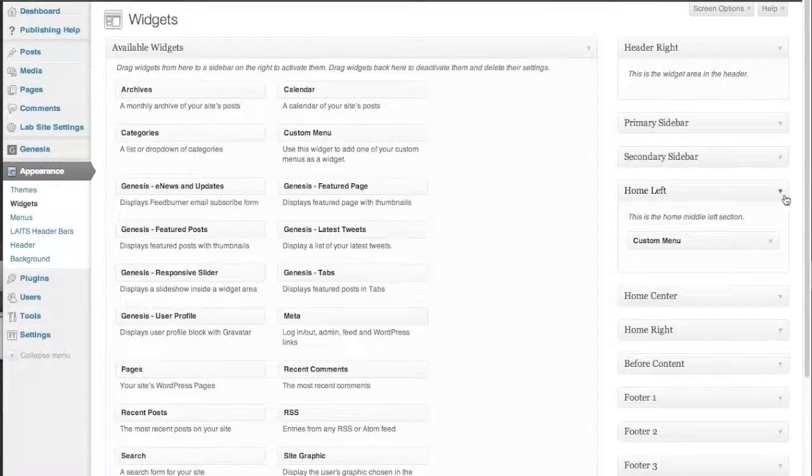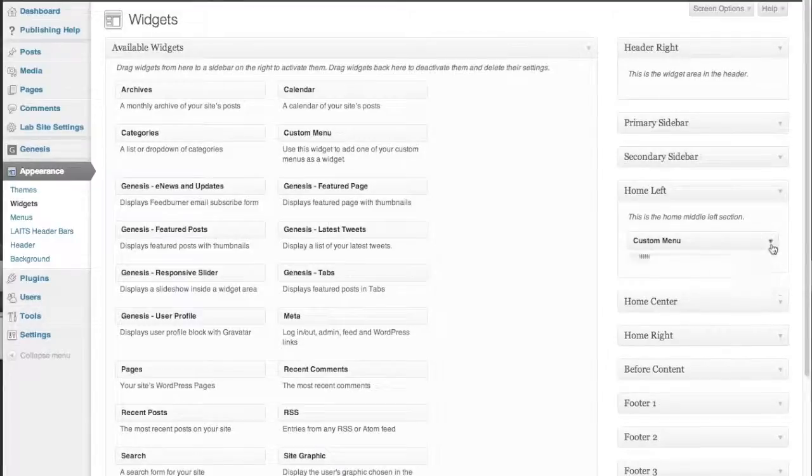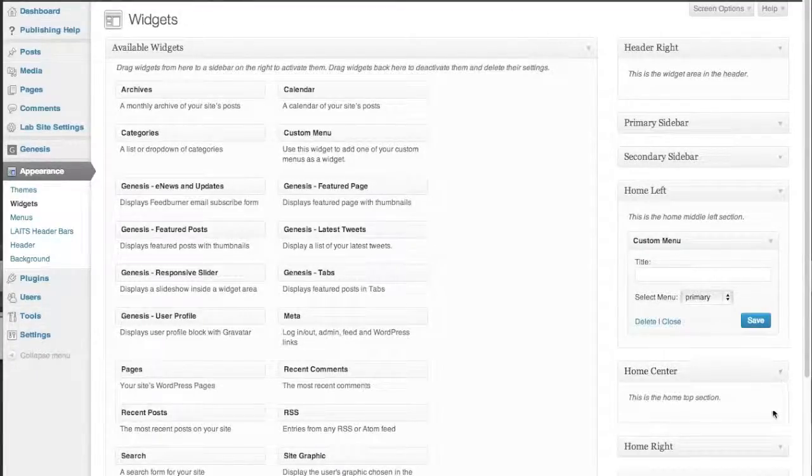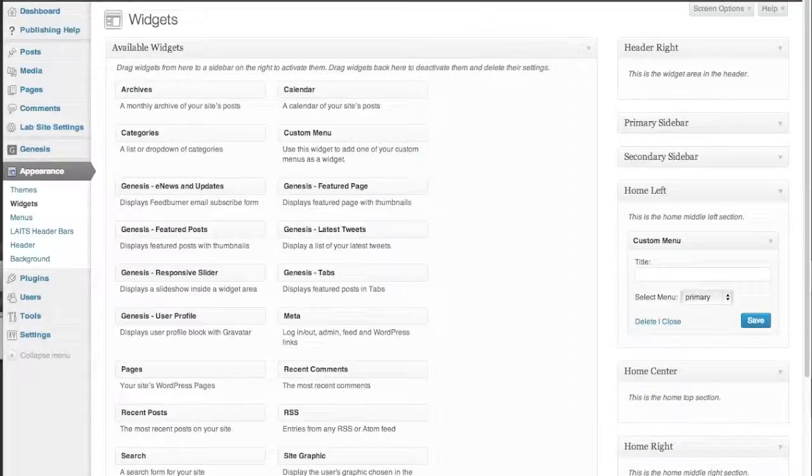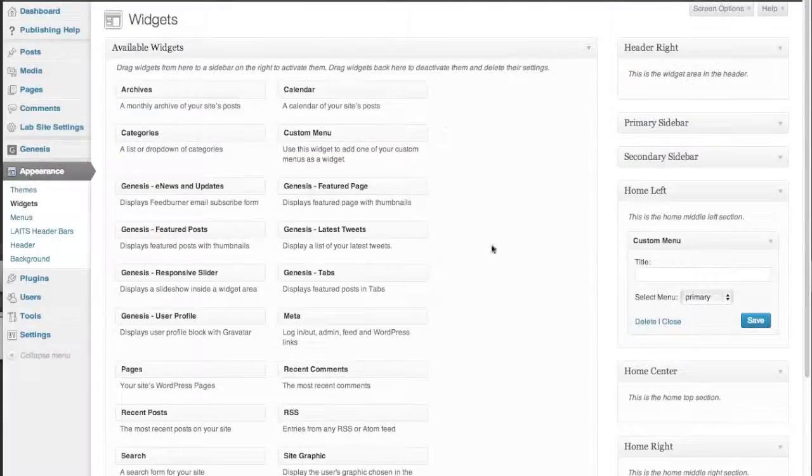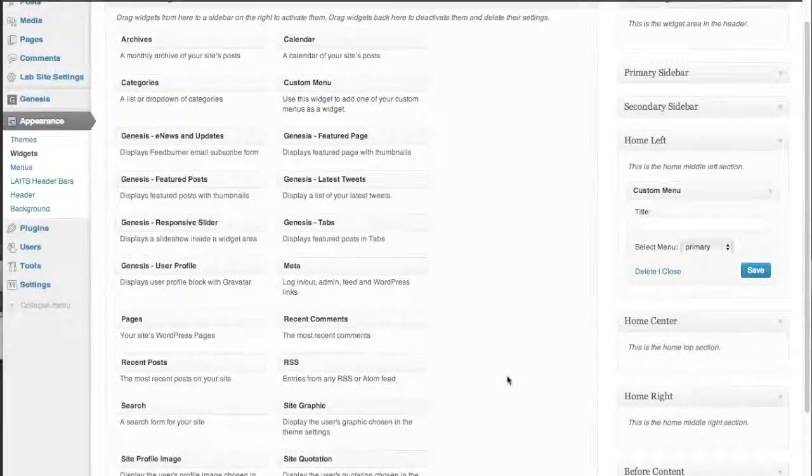In our Home Left here, we have our custom menu, which we've talked about in another video. Home Center's empty and Home Right's empty. Now, in our previous videos, you might recall there's a graphic here of a quote and an image here. I'm going to flip those just to show you what happens.